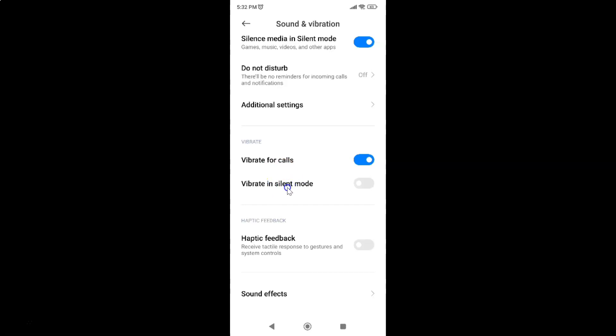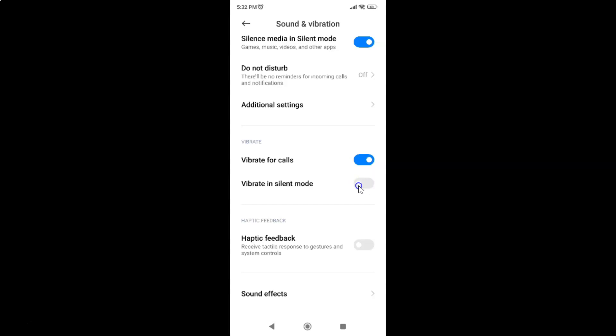Currently it's turned off. You can see this toggle button is turned off next to it. To turn on vibrate in silent mode, you have to turn on this toggle button. To turn on this toggle button, tap on it so that the slider moves to the right. Let me show you. Let me tap on it.